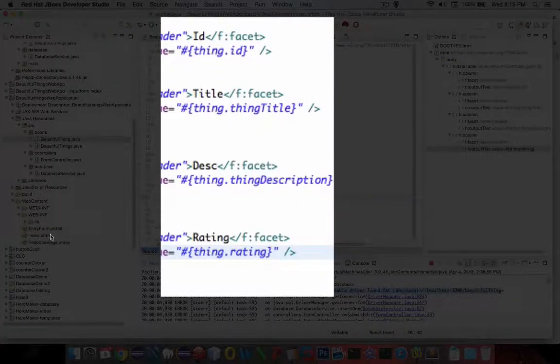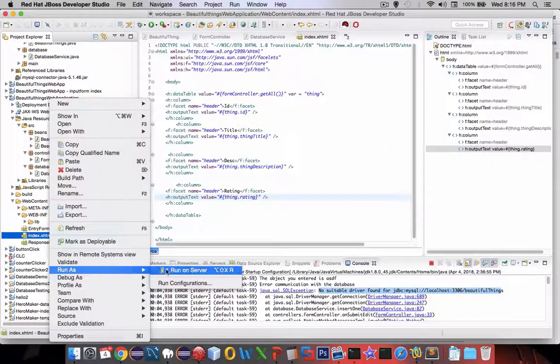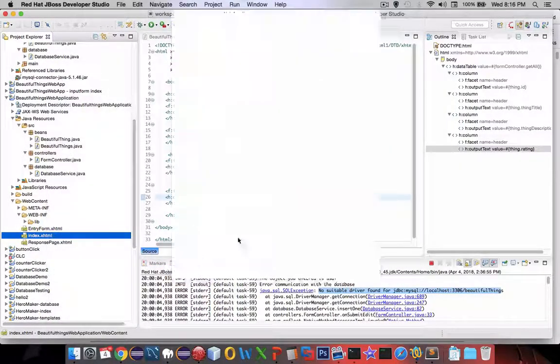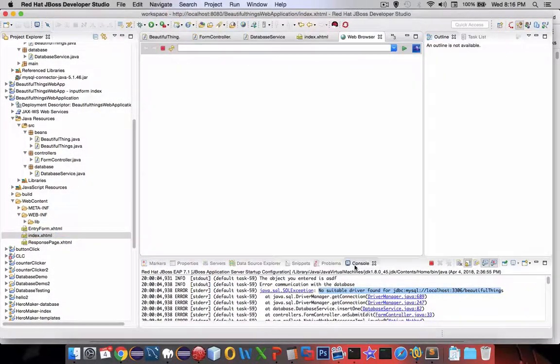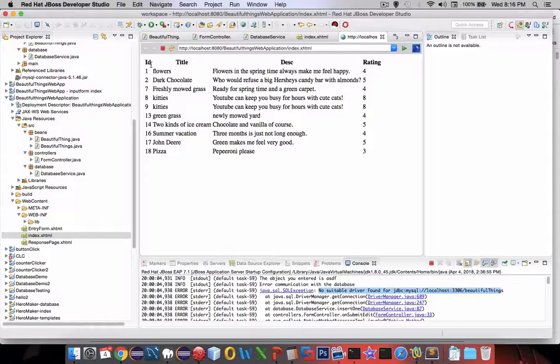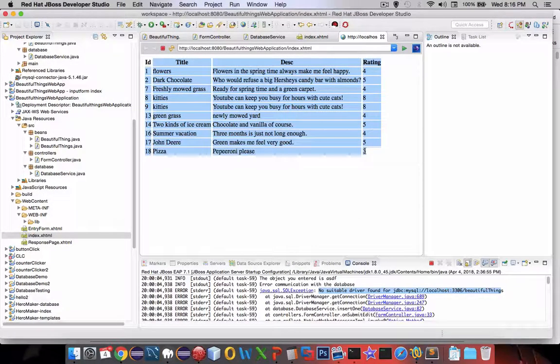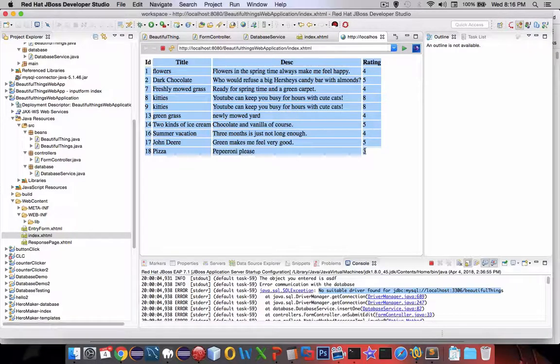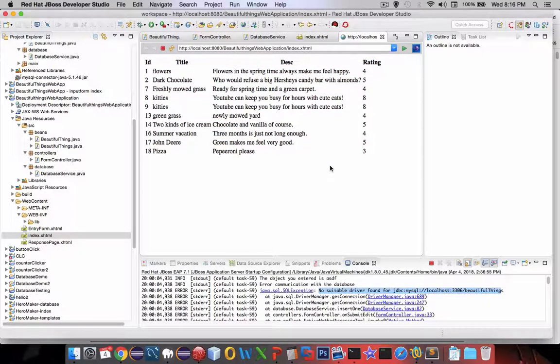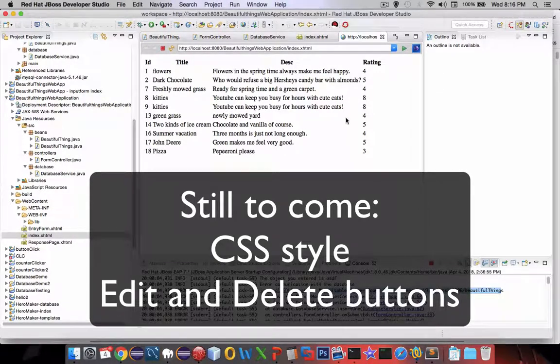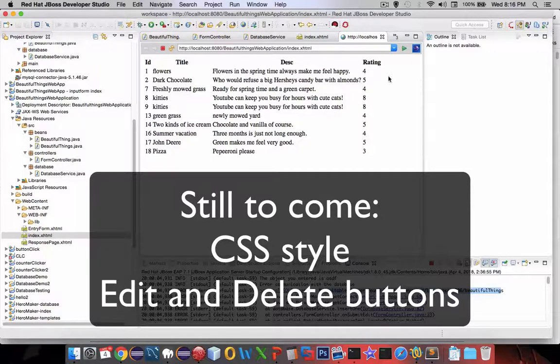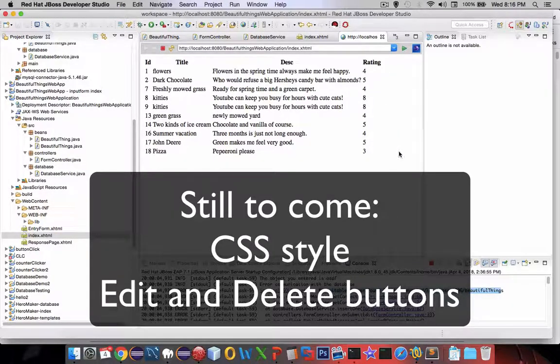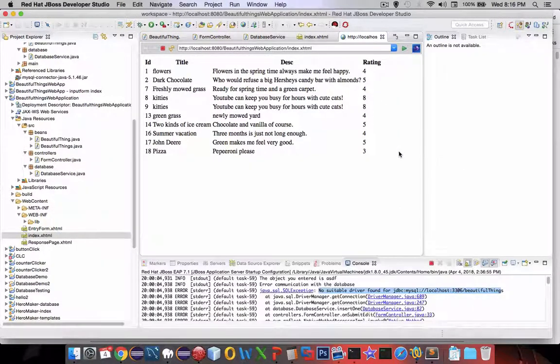Let's try it again and cross our fingers. There they are. So now we've got ourselves a table that shows everything in our list. Okay, we've got a few things left to do. We've got to style this, obviously, with some nice CSS work. And then we need some buttons on the right side that will allow us to delete items and then to edit them. We'll save that for the next two videos.